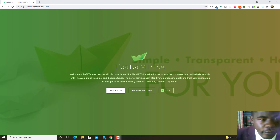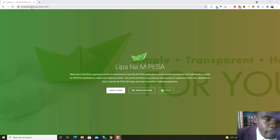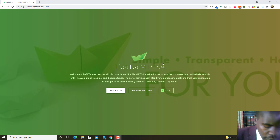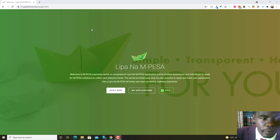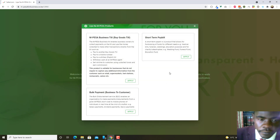Everything starts with this website here — it is mpesa-for-business, that's mpesa-hyphen-pesa-for-business, slash lnm. This is the place you have to come first if you want to apply for a till. You can see this button here — you click it and the process involved is that you come to this website and click on 'Apply Now'.